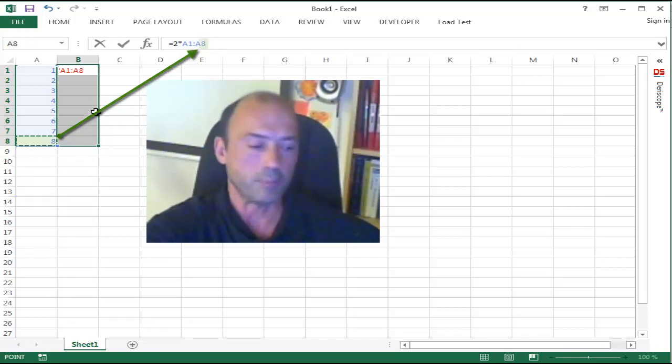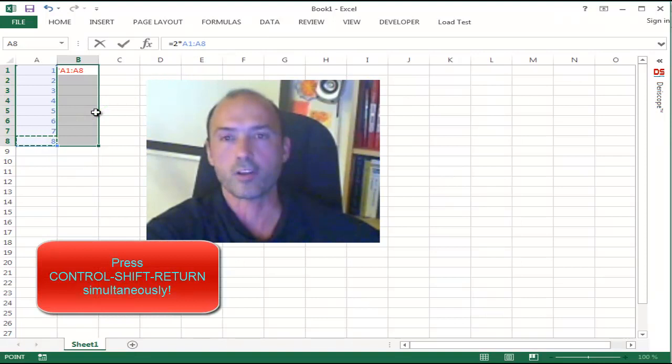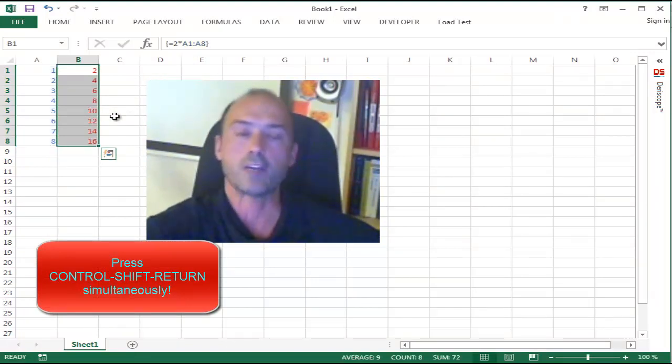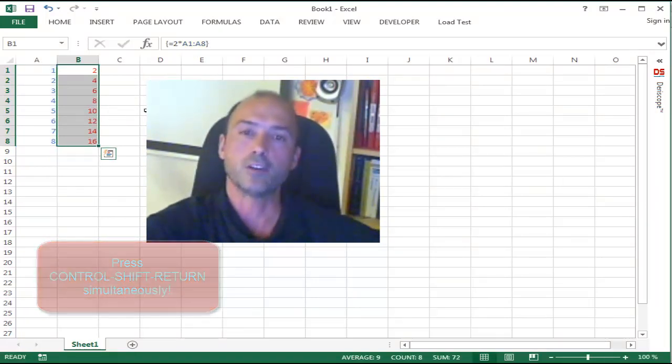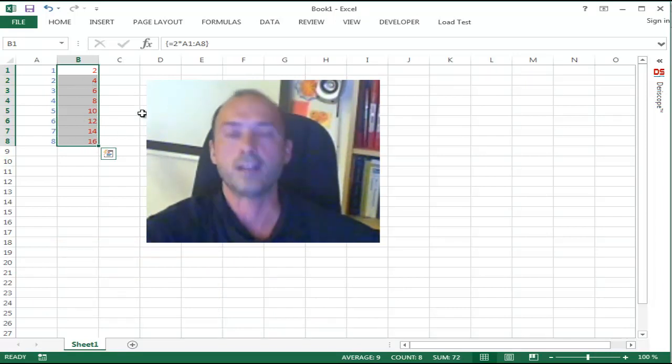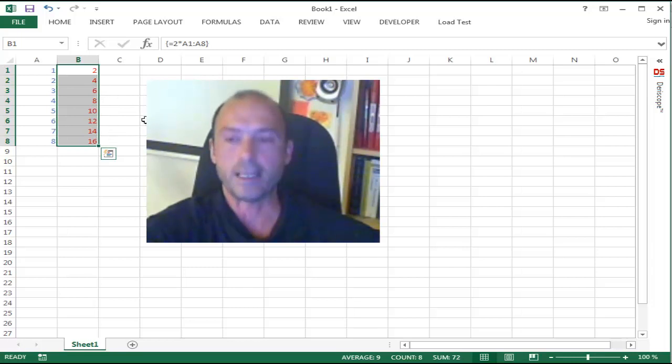And finally press as usual, Ctrl-Shift-Enter simultaneously to get your final array formula over the smaller range from B1 to B8.